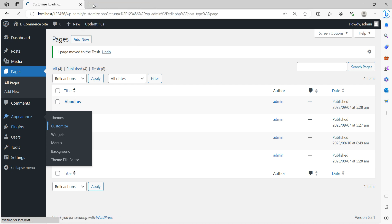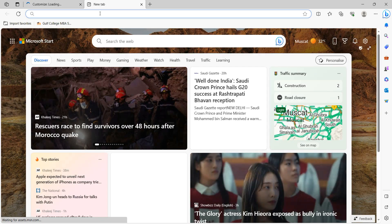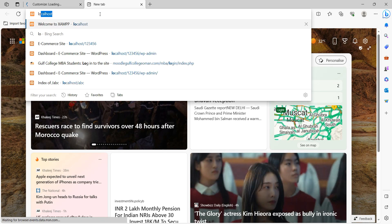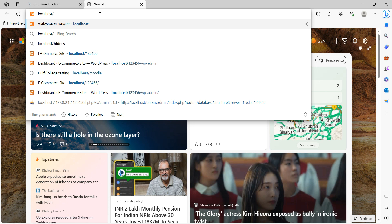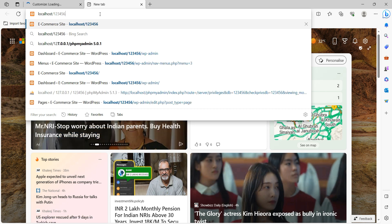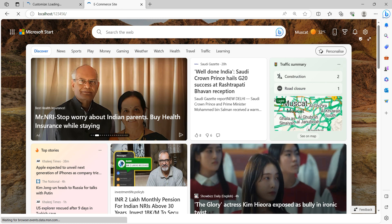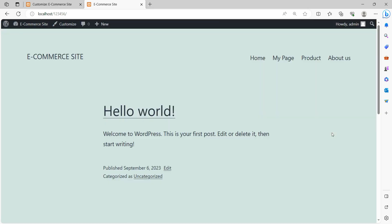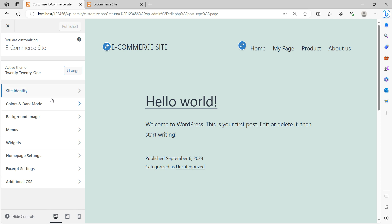I am going to set the home page because when I open the website on localhost, I want it to display the home page as the first page. When you run the site, the home page should be displayed. To change this, I will go to Customize and then Home Page Settings.